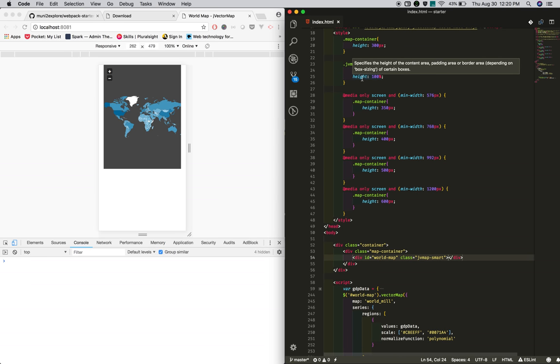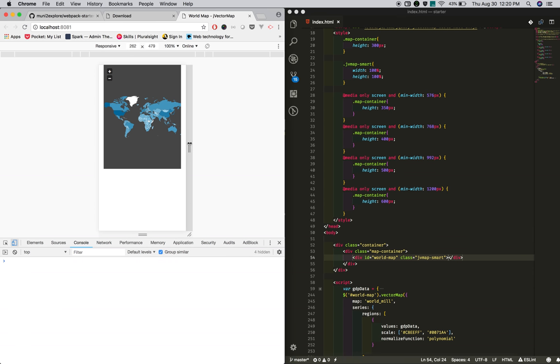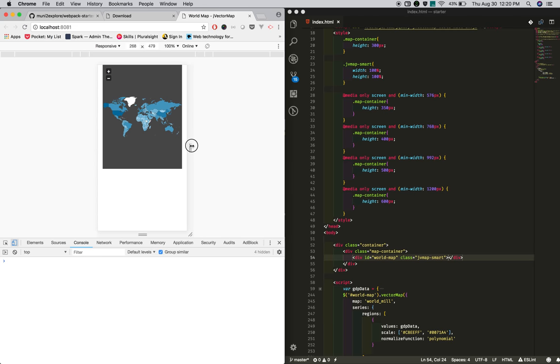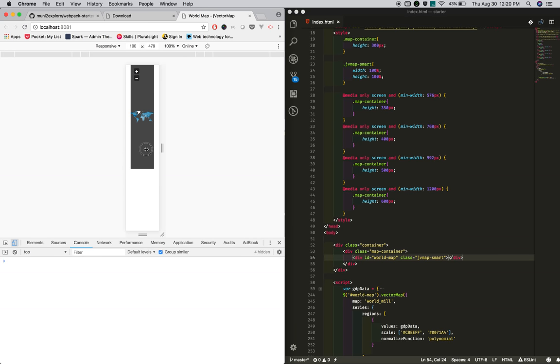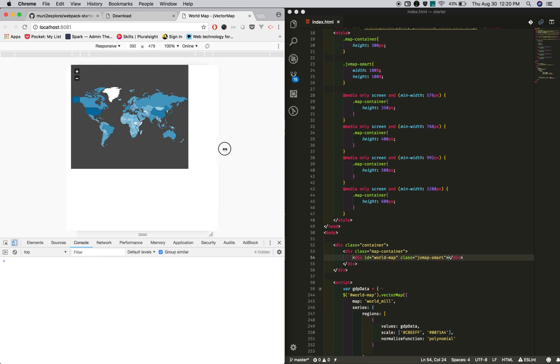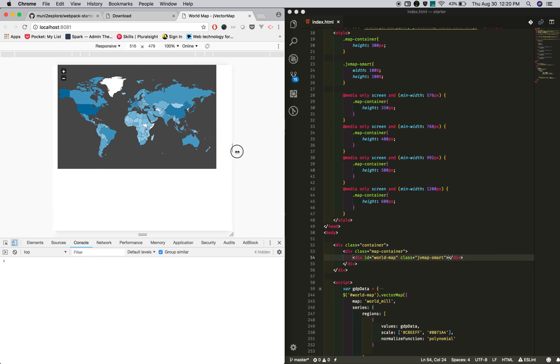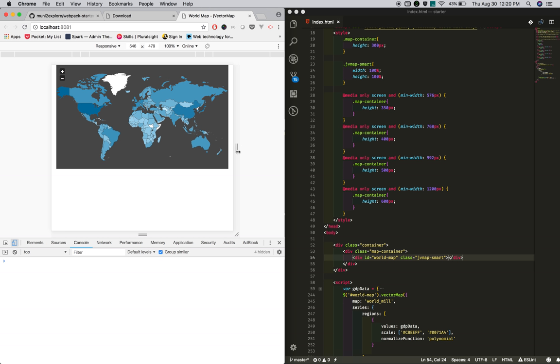If you see, it becomes responsive now. This is how you make it. The source is available in the video description. Thanks for watching, please subscribe to the channel.